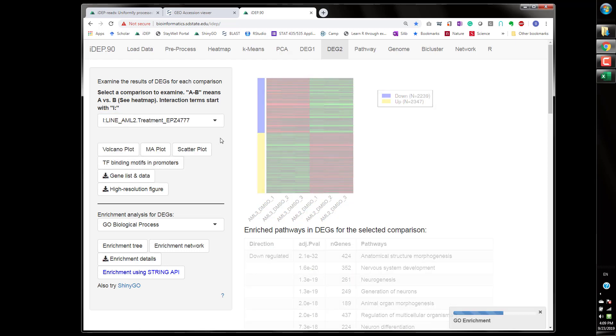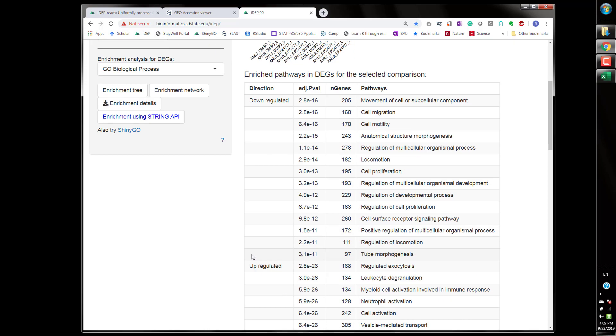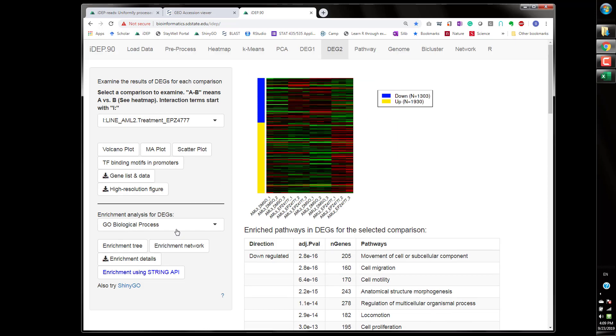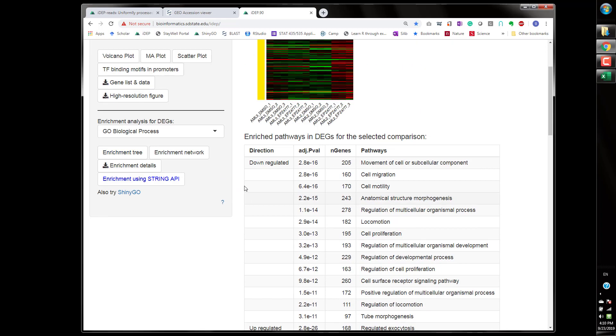The most interesting would be this interaction term so this is the extra effect the extra response in ML2 cell line to the treatment of this chemical compound. Let's see these are genes that are uniquely upregulated in ML2 and these are uniquely downregulated genes in ML2 compared to ML3.